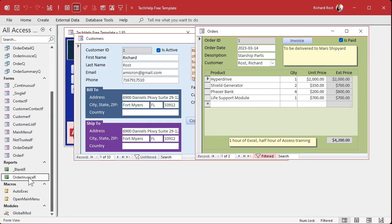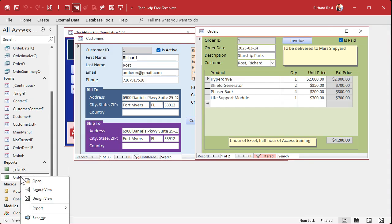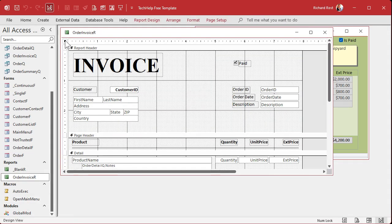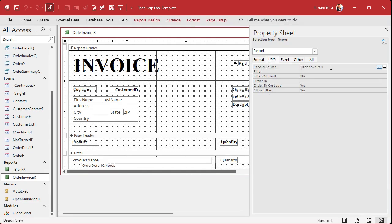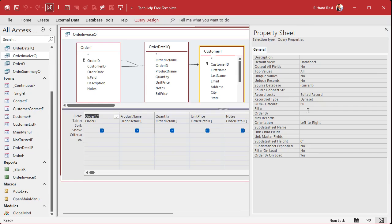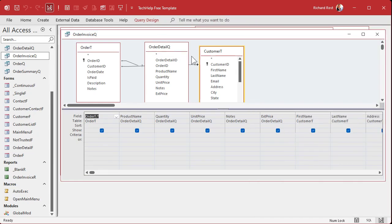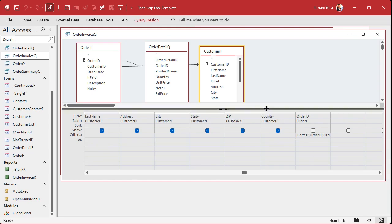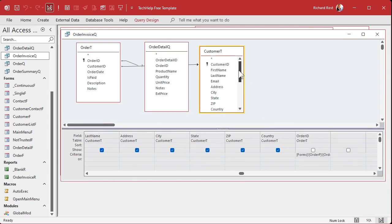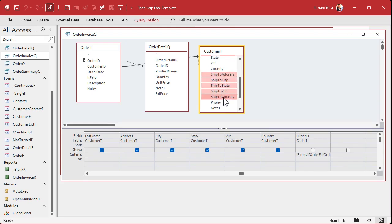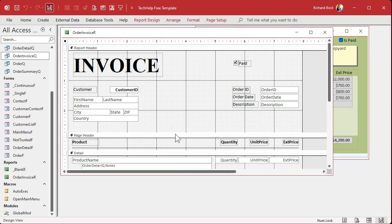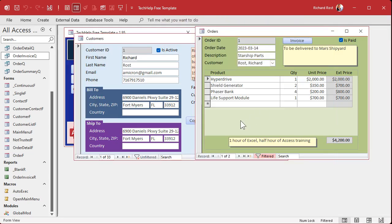The packing slip is going to be very similar to the invoice, just with the ship-to address on it. The order invoice report gets its data from the Order Invoice query. Let's go to the Order Invoice query in Design View. This has everything we need — we just have to add the ship-to address fields to it. It won't hurt. We can use the same query, so I'll take the ship-to fields, shift-click the last one, then click and drag and drop them down. Save it, close it.